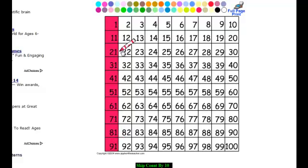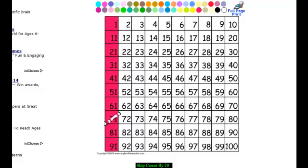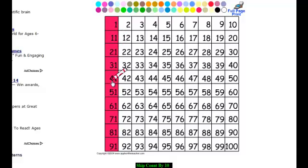Even more importantly, notice that the second digit — 1, 1, 1 — never ever changes when you skip count by 10. What does change are the numbers in front. So you have 1 here, then 2, 3, 4. You can continue this pattern as much as you want. You don't have to stop at 9; you can go to 10, 11, and whatever you want after that.